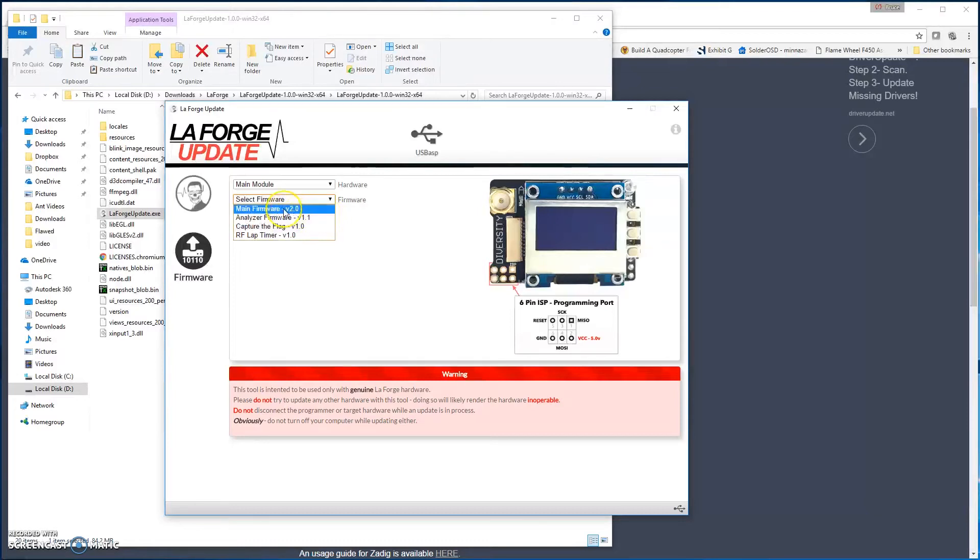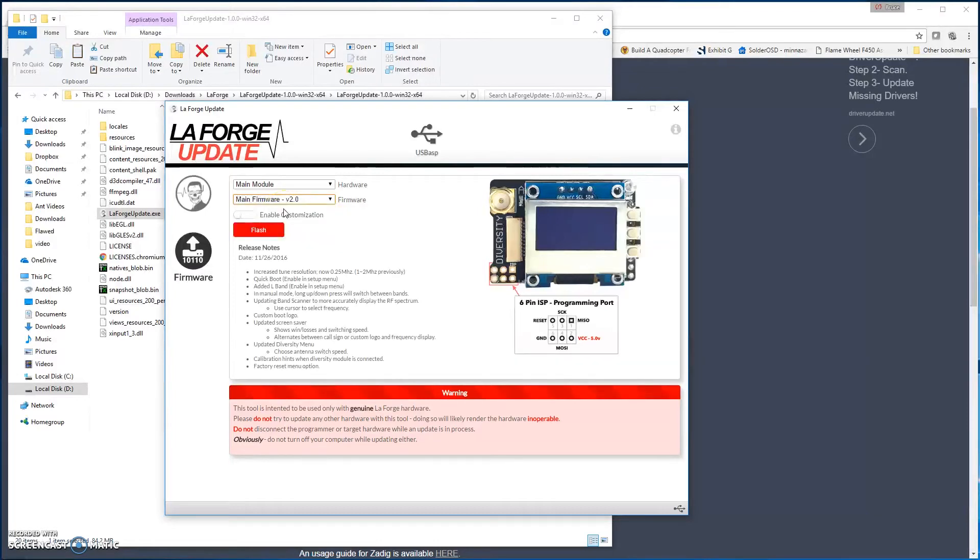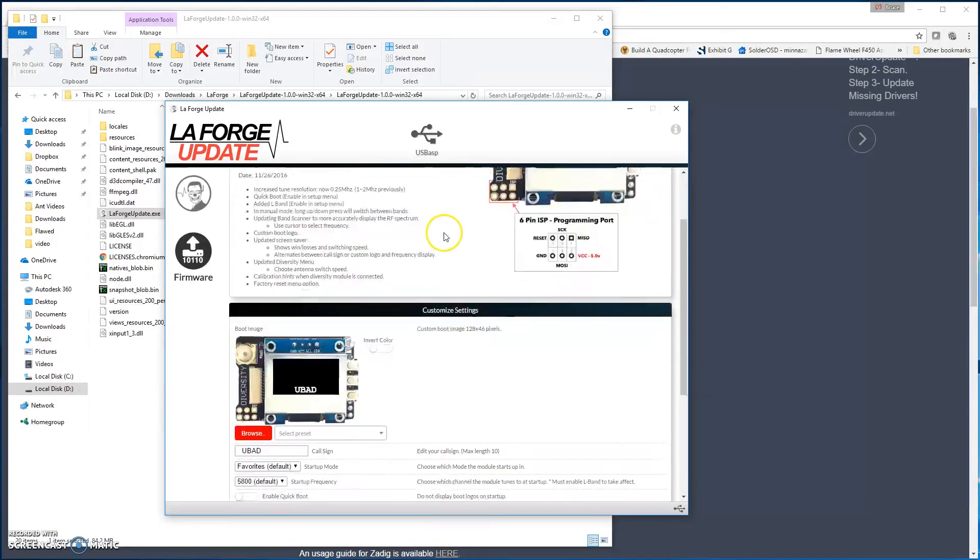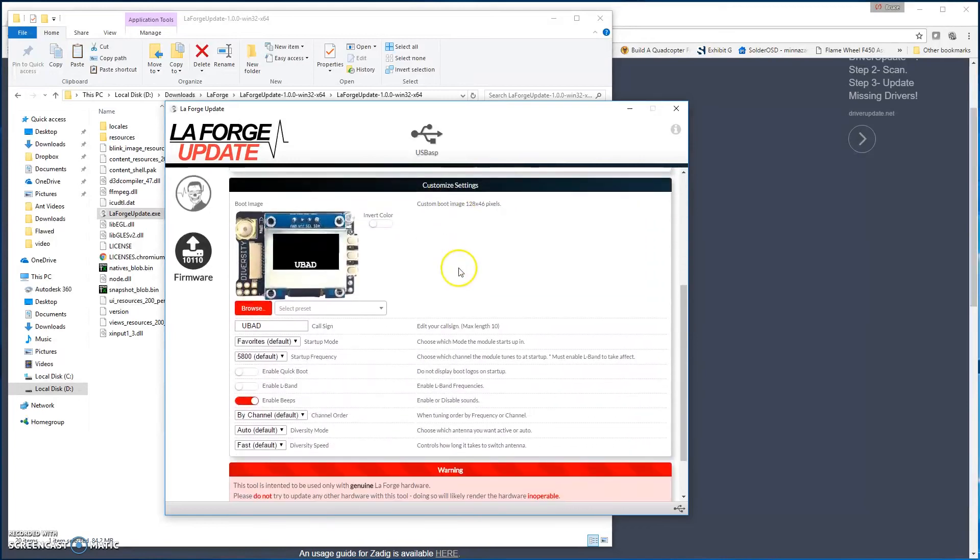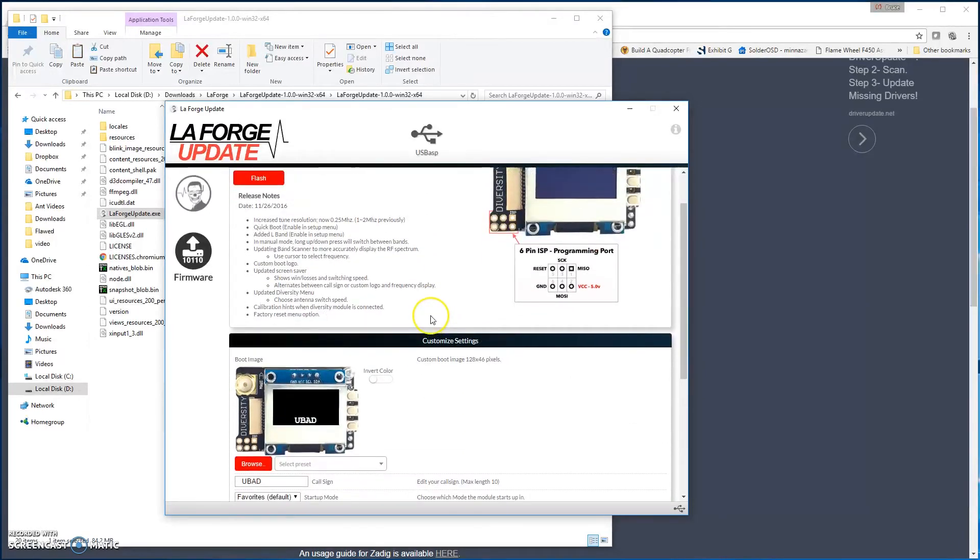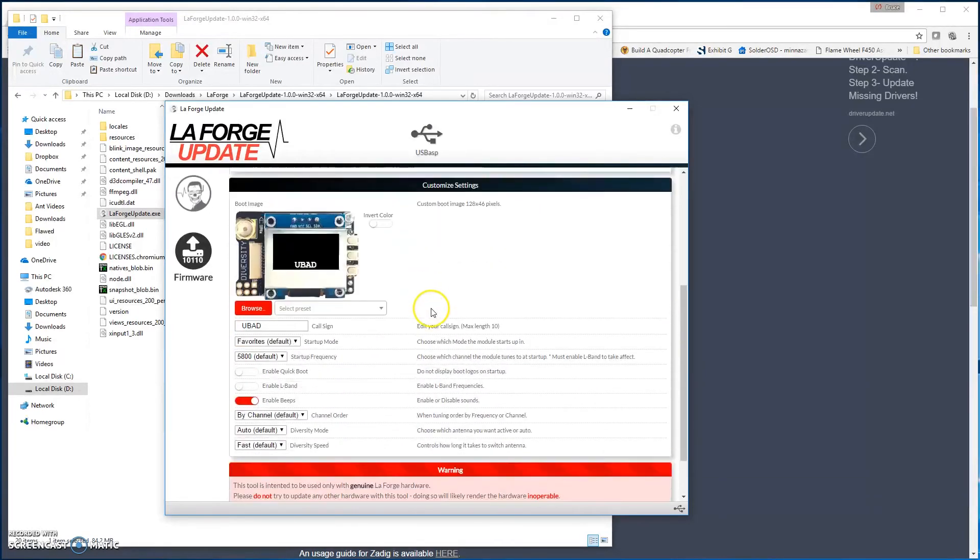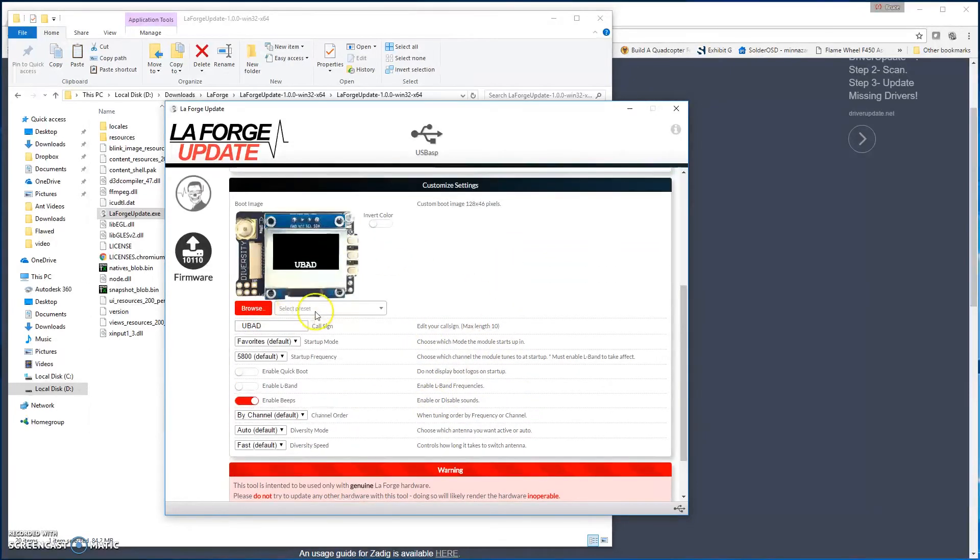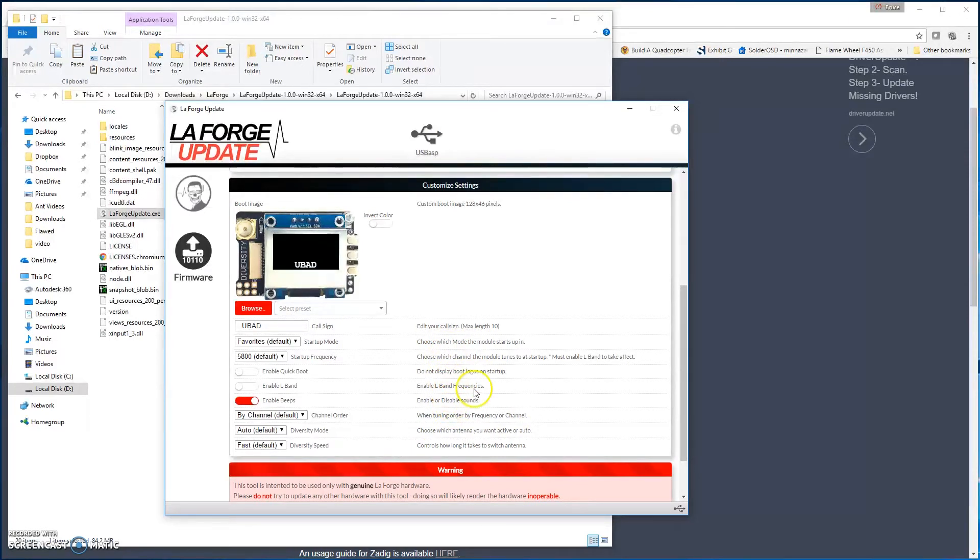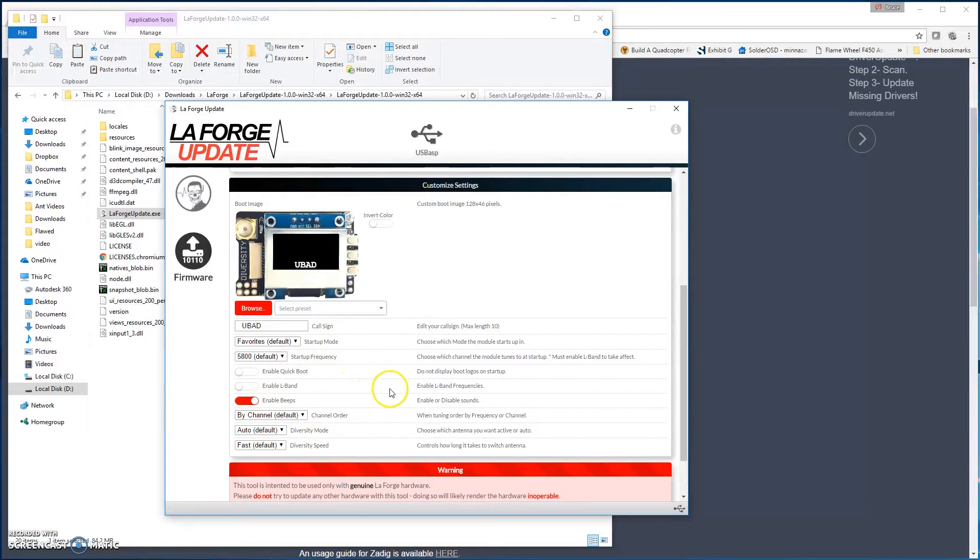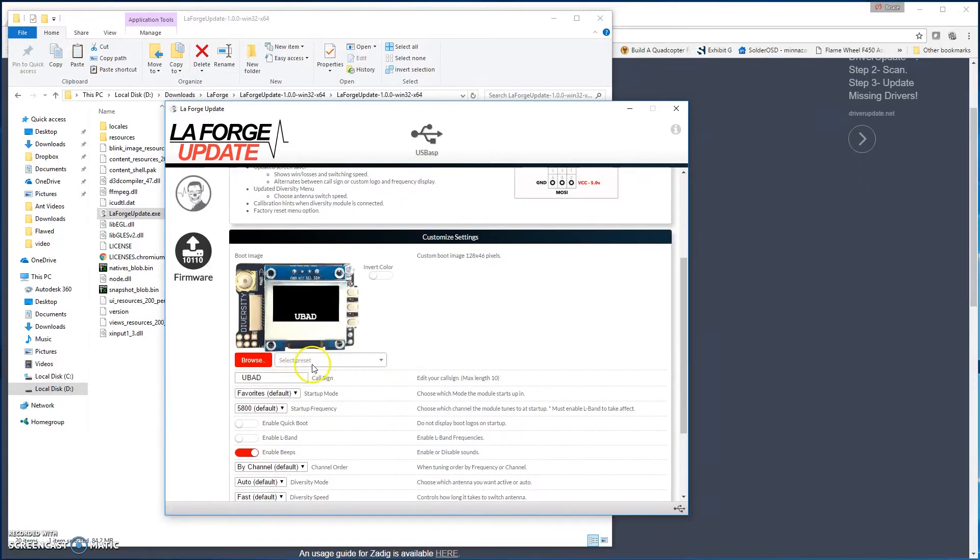For most people, they're going to use the main firmware. Then you're going to go ahead and click Enable Customization. Now when you select Enable Customization, that's going to give you a whole other list of features down at the bottom. Now the one thing to note is that any of these features besides the boot logo can be loaded or changed at any time later via the OLED menu. That is on the LaForge device, including the call sign, the startup mode, the startup frequencies, QuickBoot, L-Band. All of these things can be accessed later.